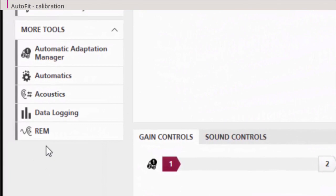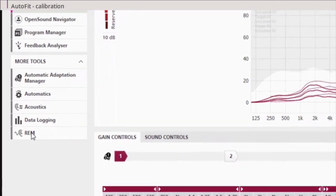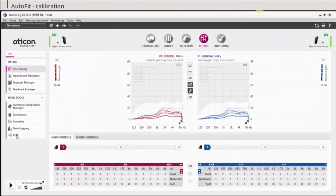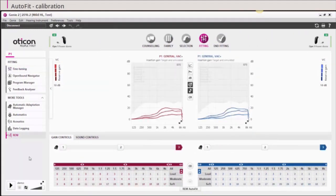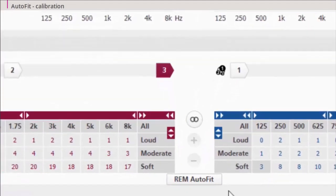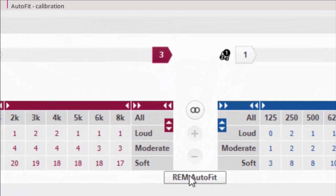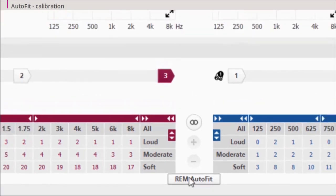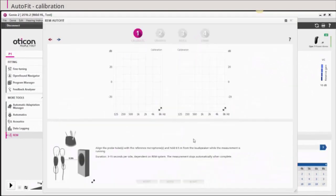To perform REM AutoFit, select REM under More Tools. In the REM tool, automatic features will be switched off during the measurement. On the REM screen, click REM AutoFit to open the tool.